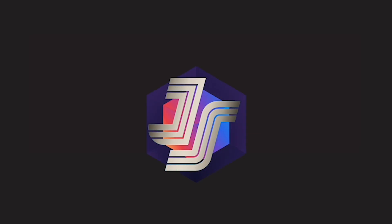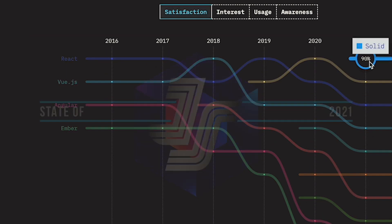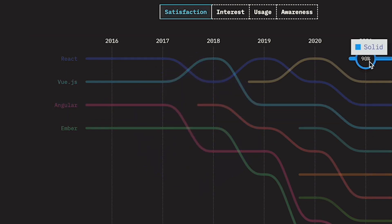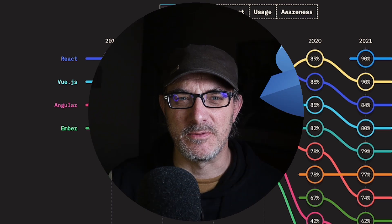SolidJS is a relative newcomer to the JavaScript framework scene, and yet it ranks first in popularity in this year's State of JavaScript survey. What makes it so attractive and is it worth learning?